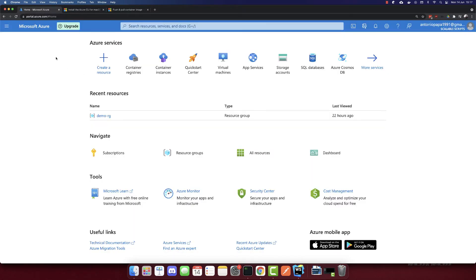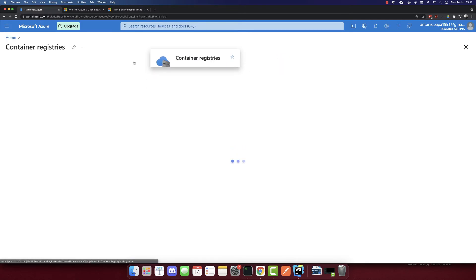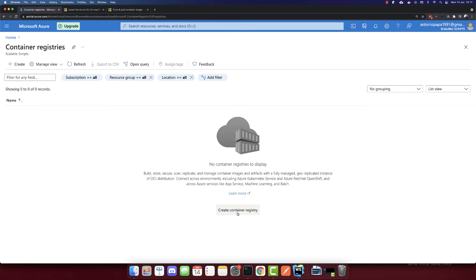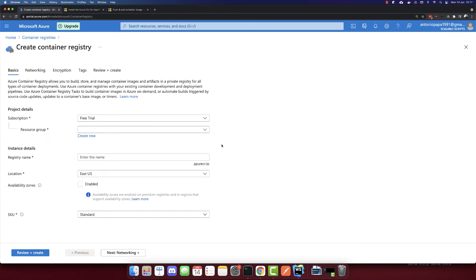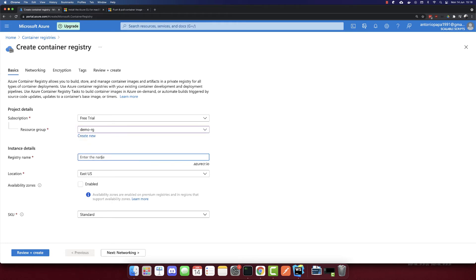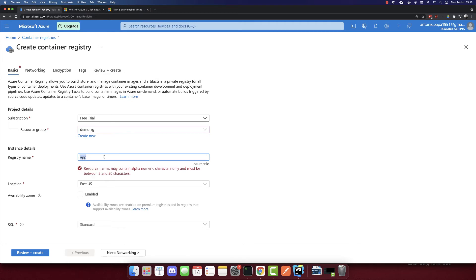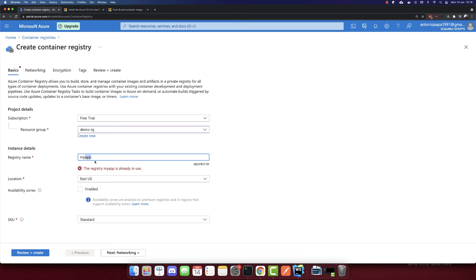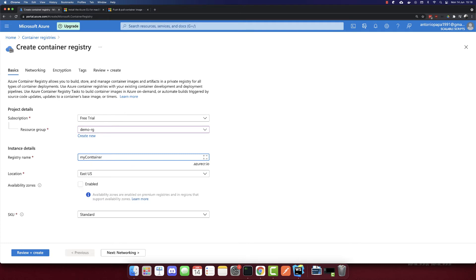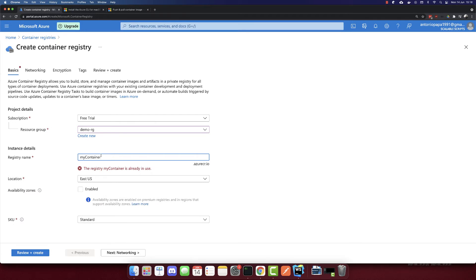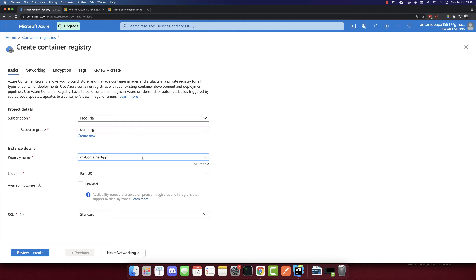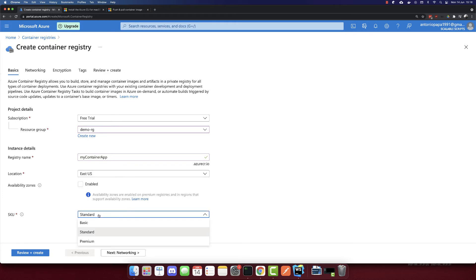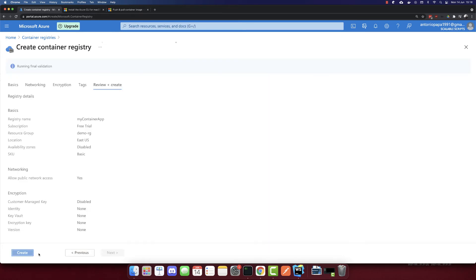Let's go back to the Azure portal and create a container registry. We don't have any container registry yet, so let's create one. I'll select a resource group called 'demo'. For the registry name, it needs at least five characters, so I'll call it 'mycontainerapp' — checking that this name is available. For location, pick your region, and for the SKU I'll select the Basic tier. Let's create it.